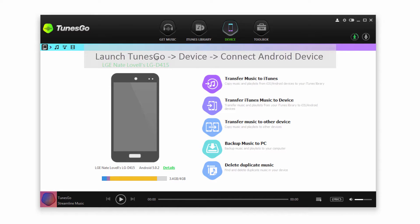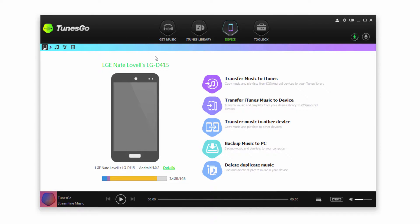Once our device is connected we have two options. We can either transfer selected songs or we can transfer all music at once.